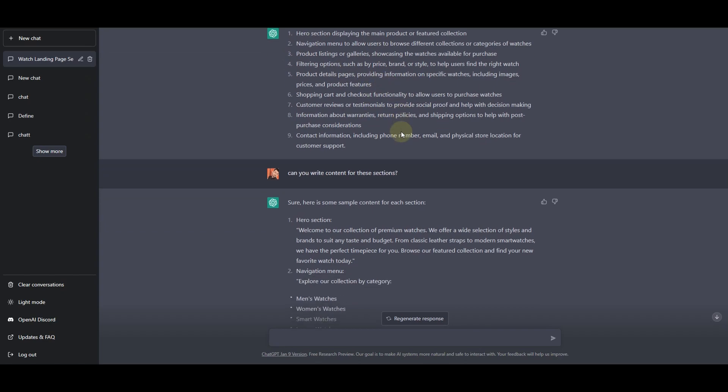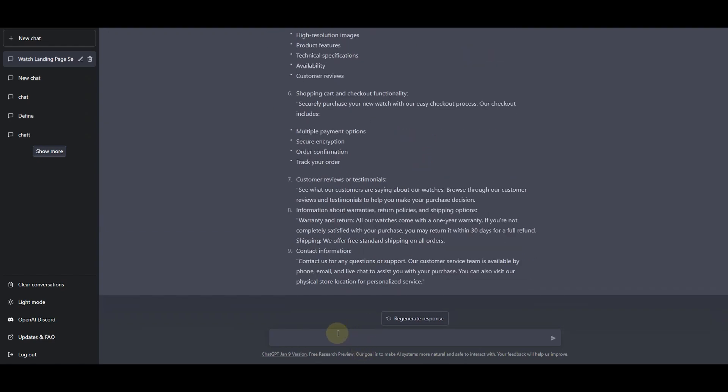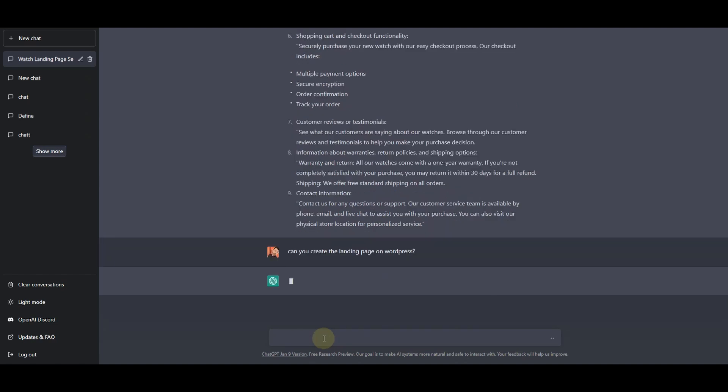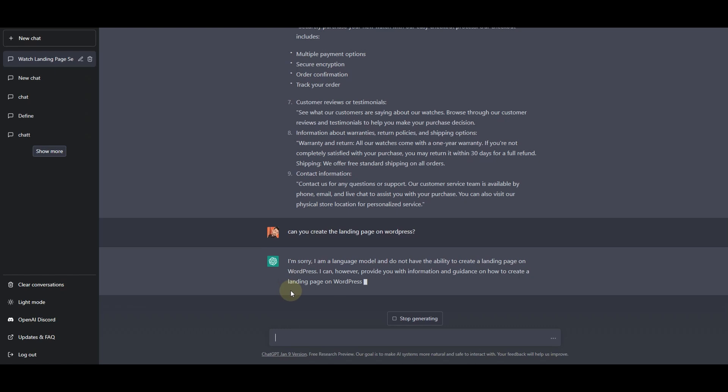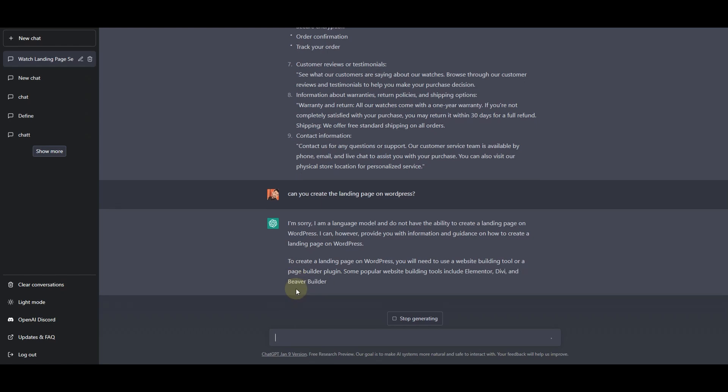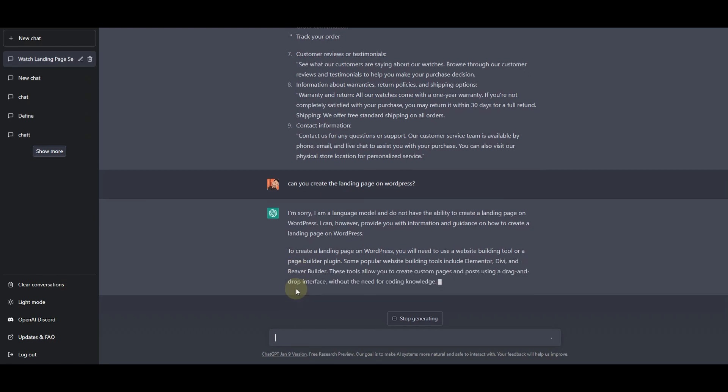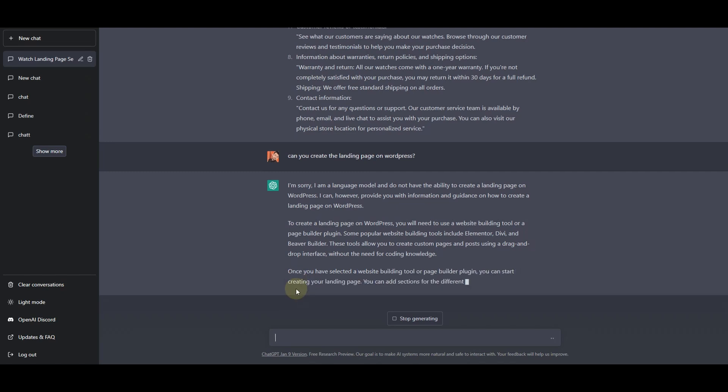Now the next step would be to ask ChatGPT if he can actually create the landing page for us. So I'll ask can you create the landing page on WordPress. Here you can see that it says I'm sorry I'm a language model and I do not have the ability to create a landing page on WordPress. However, he can provide us with information and guidance on how to create a landing page on WordPress.